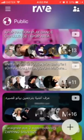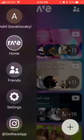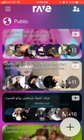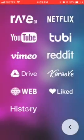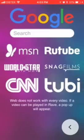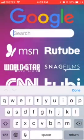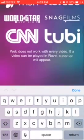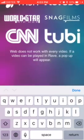Hello everyone, so how to access the web browser from Rave. Just go to home, tap on the plus icon in the bottom right, and then you have web. You can just search in Google, but web doesn't work with every video.